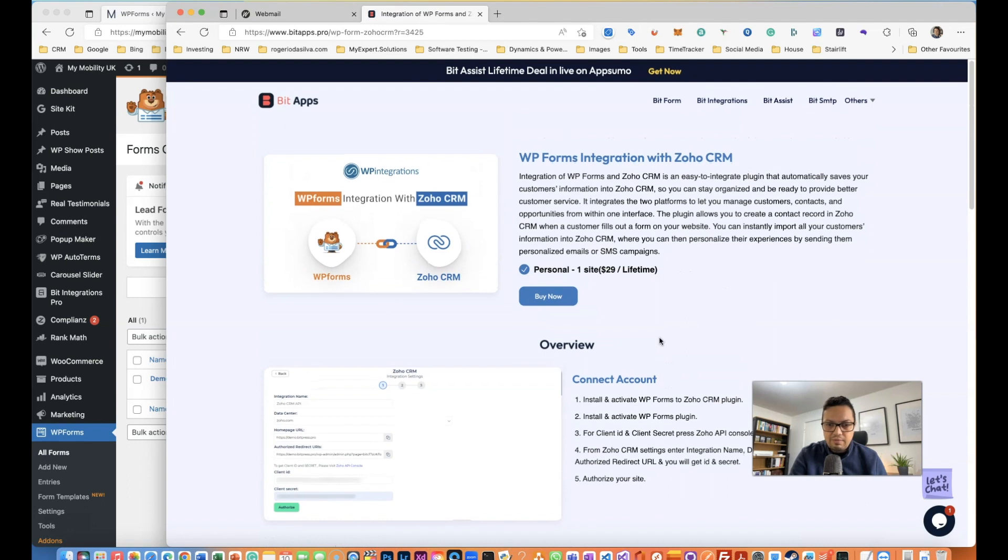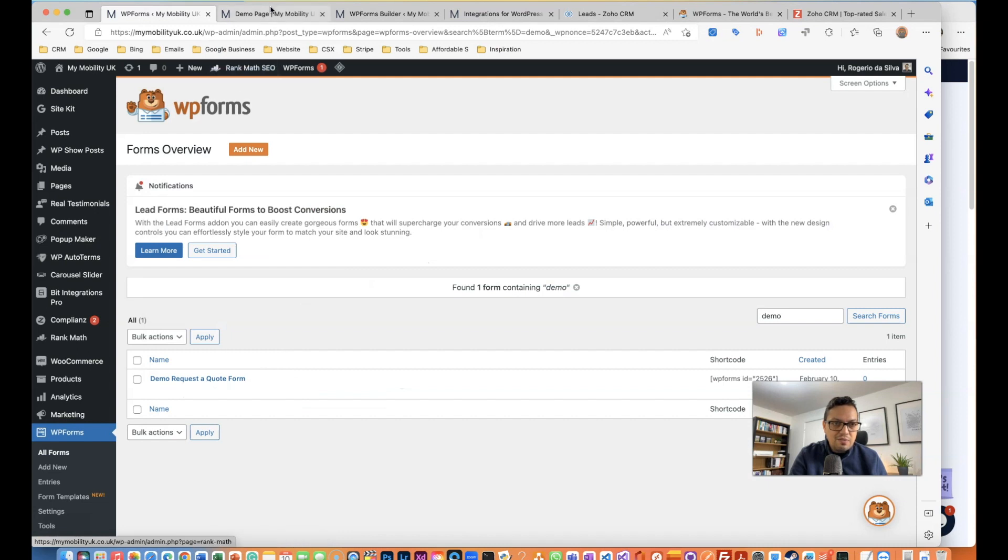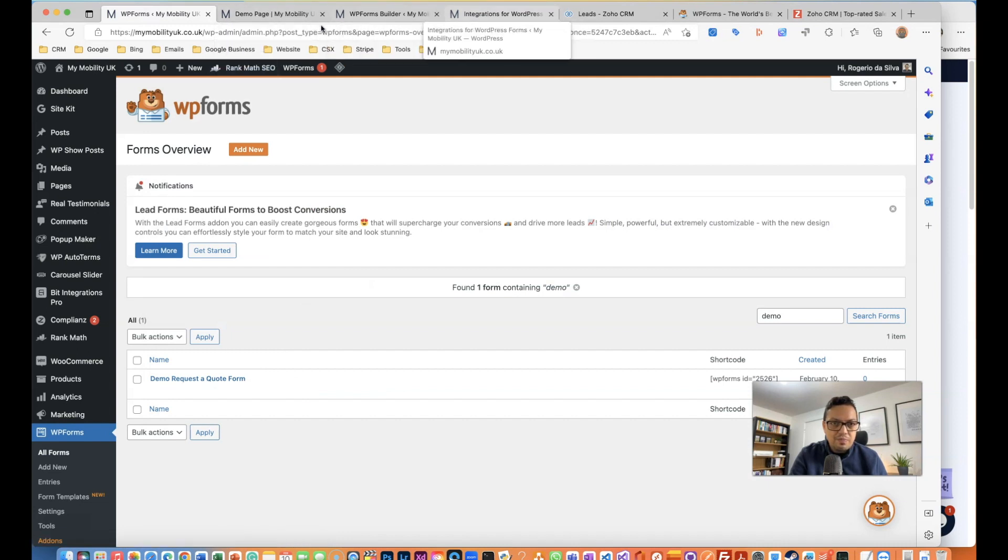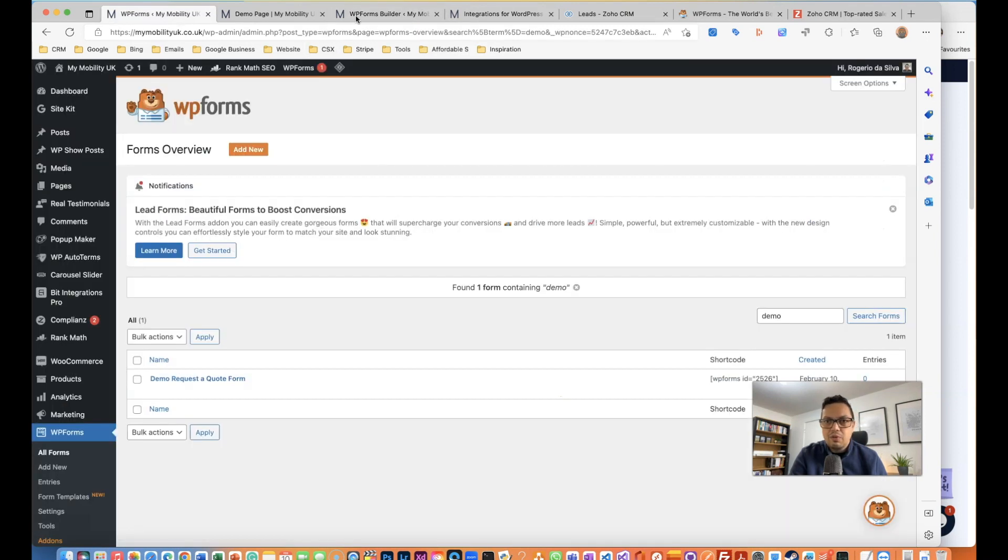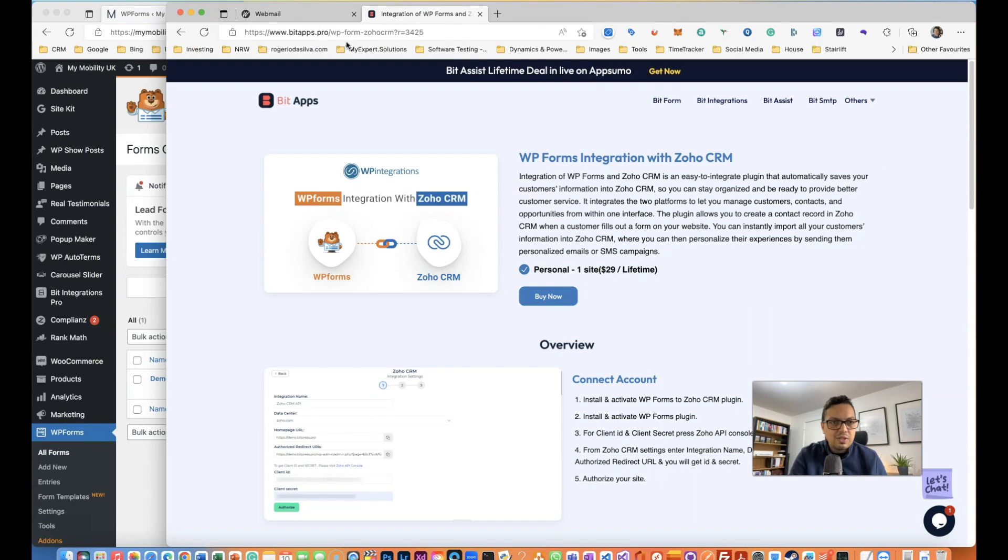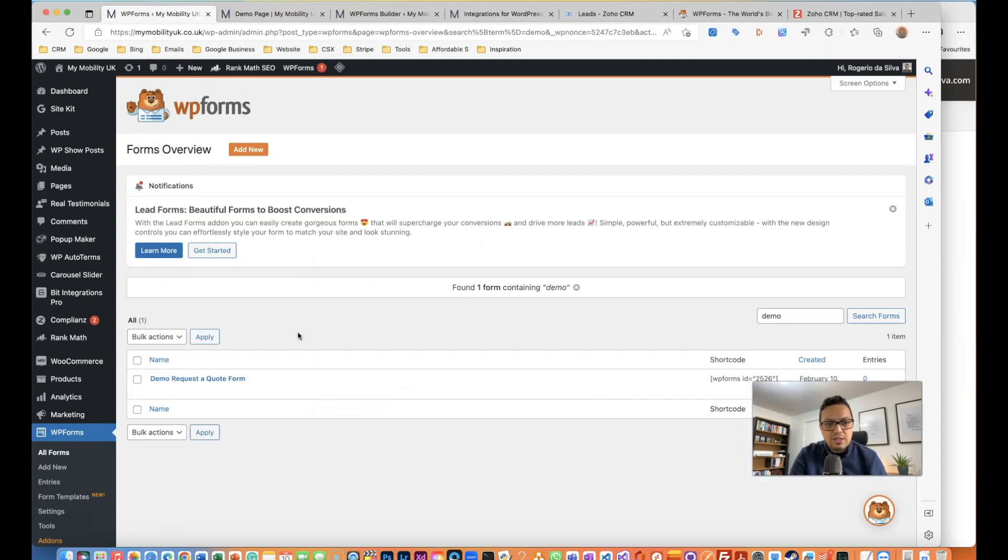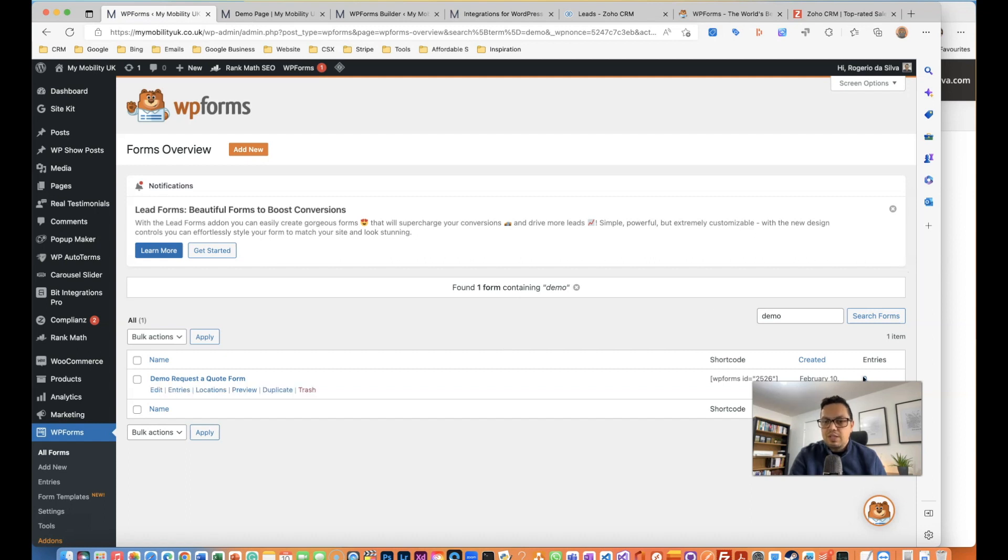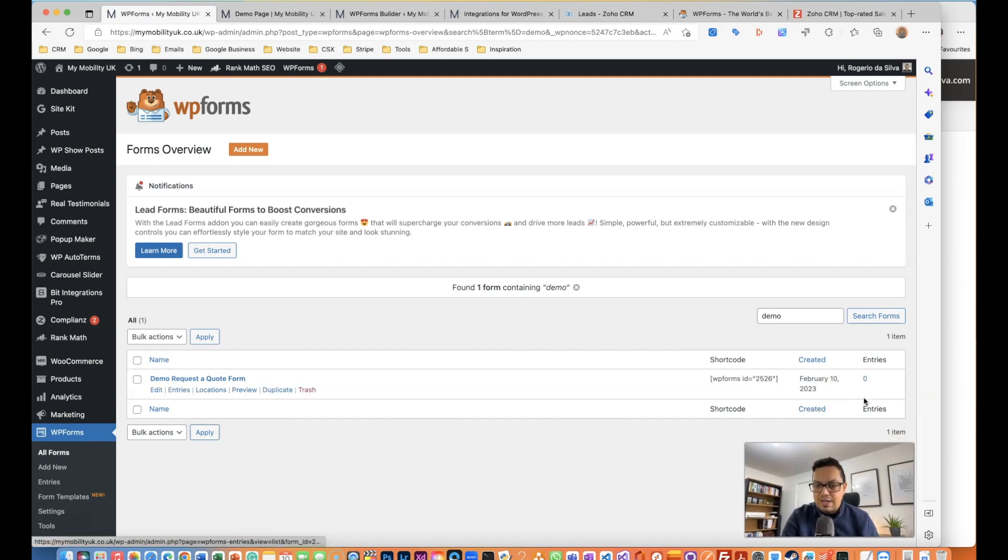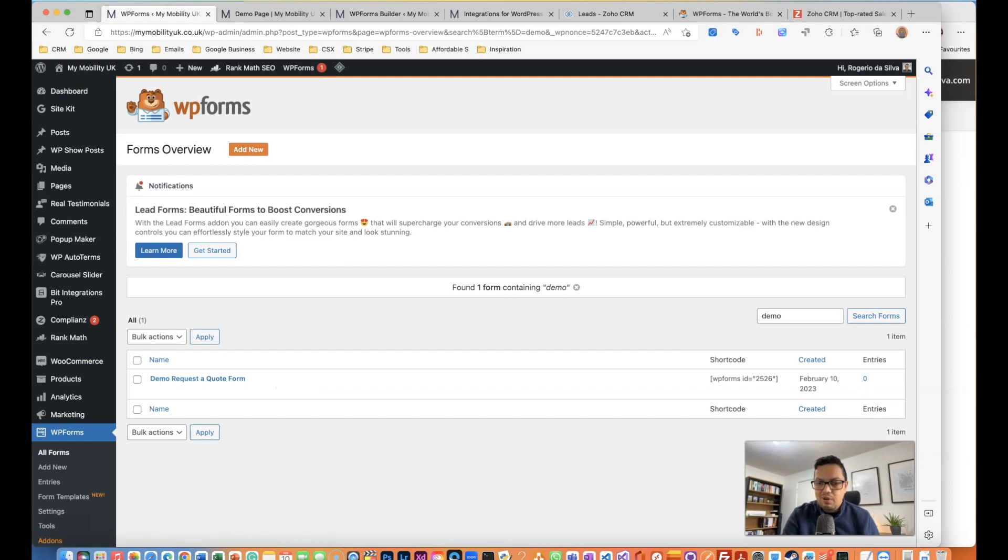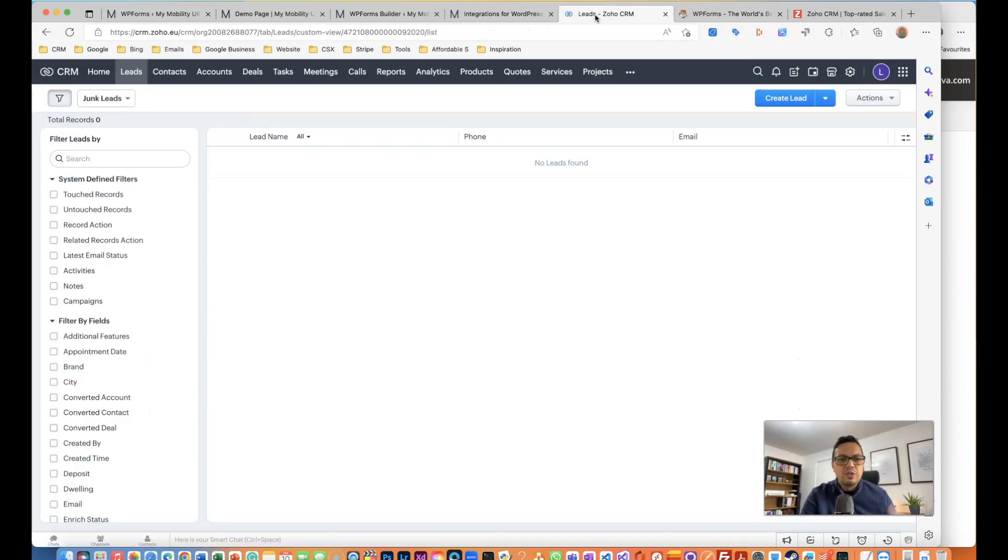After we run this test, I have configured this form to send the notification to this email which I have here in the background. Once we run the test we can see hopefully successfully see the test in the email and I will see the entry here as well on this entry number for the WP Form. And also the goal is to see the lead get into the Zoho CRM.